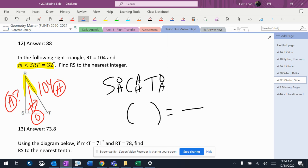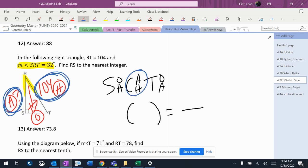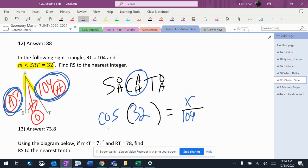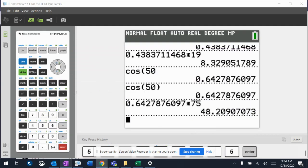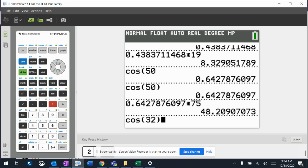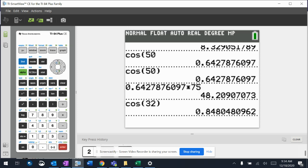I need to use the adjacent and the hypotenuse, which means it's a cosine problem. The angle is 32, the hypotenuse is 104, and I don't know the adjacent. The cosine of 32 is 0.848.